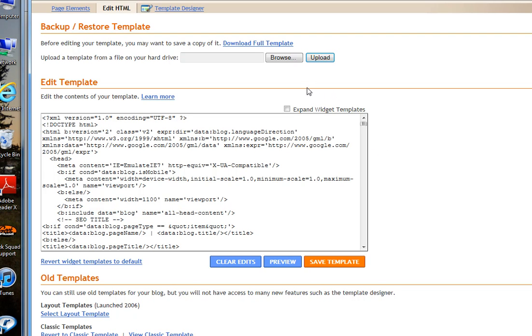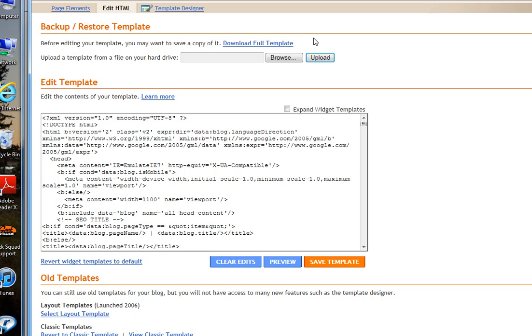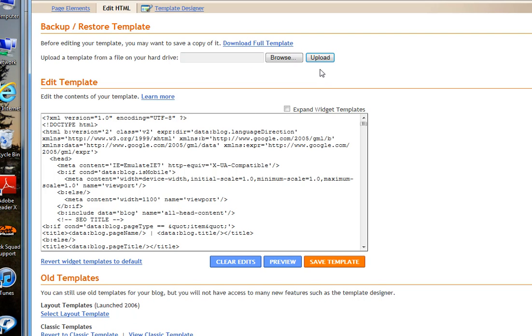Also, before you do that, download your full template of your present template that you have. So, this way, if you make any mistakes, you can always re-download or upload your old template.